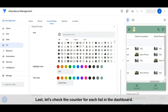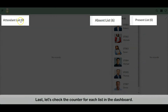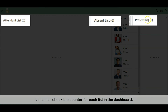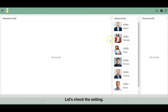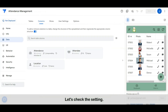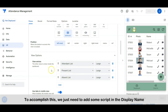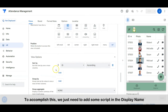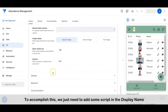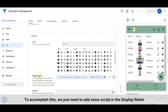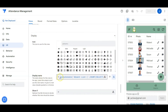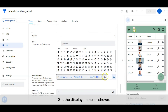Last, let's check the counter for each list in the dashboard. Let's check the setting. To accomplish this, we just need to add some script in the display name. Set the display name as shown.